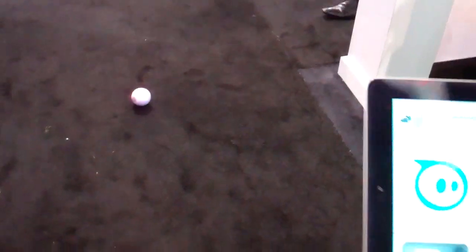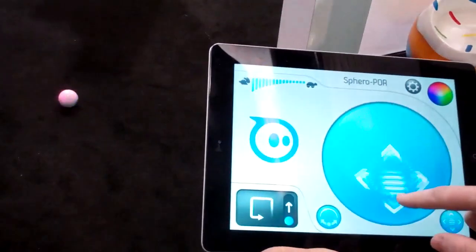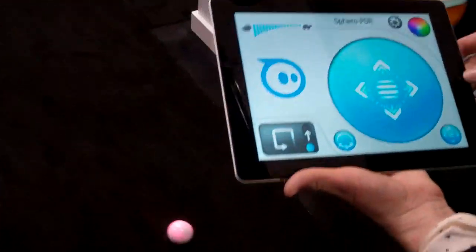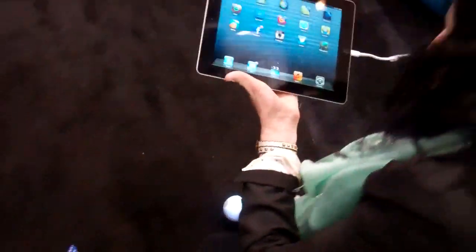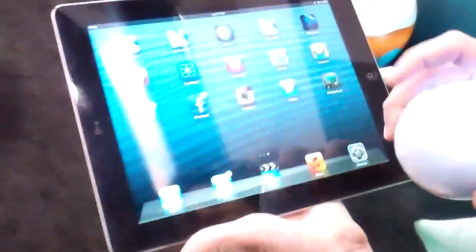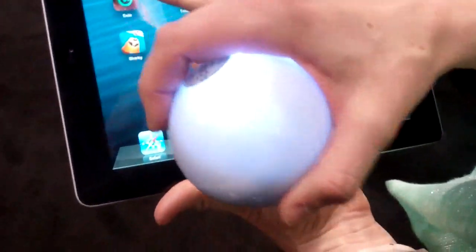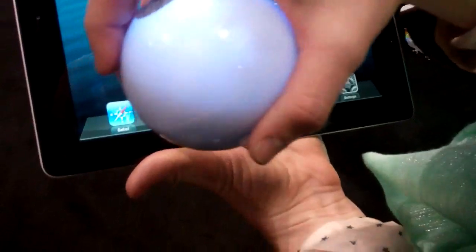We have over 20 games that you can play with Sphero. This is our driving app. You can also pick Sphero up and use it as a game controller for on-screen play.